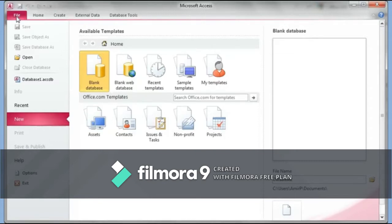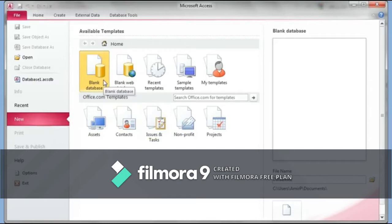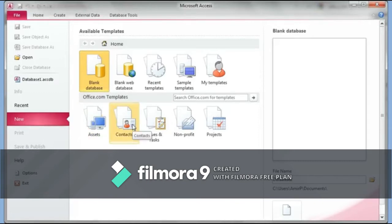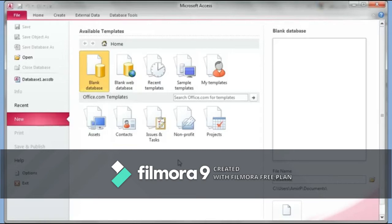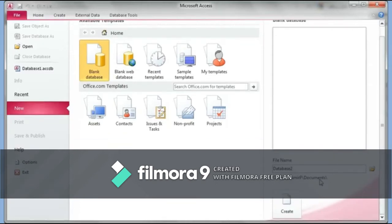When you start Access you get a window where you can choose to create a blank database, which is what we want to do. You can also choose templates — they have contacts templates, and there are a lot of templates from Office.com, Microsoft's website, where you can get already-created Access templates. But for our purpose we'll just do a blank database.